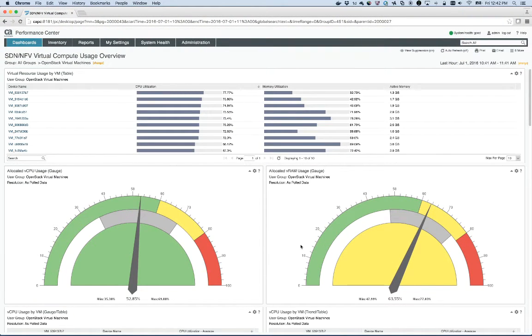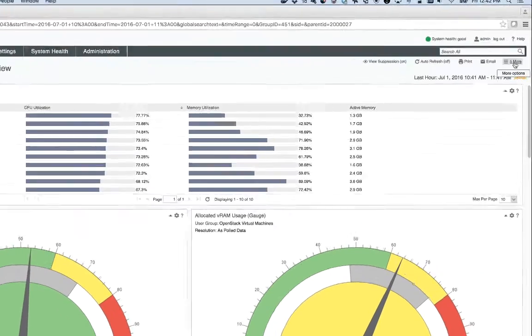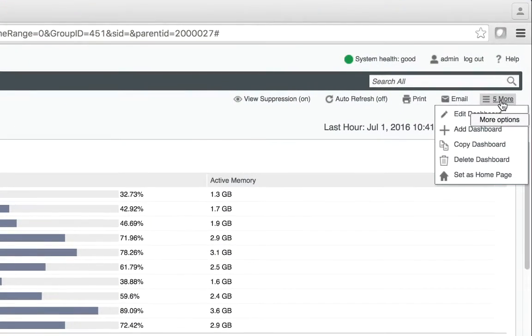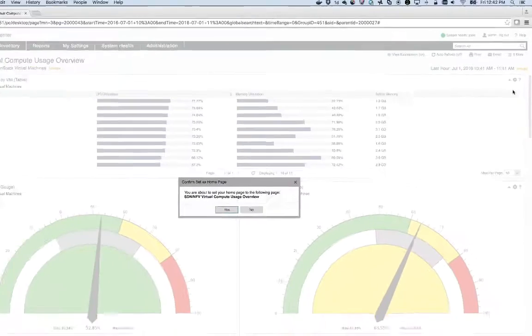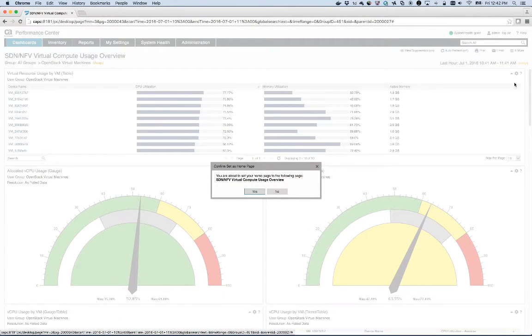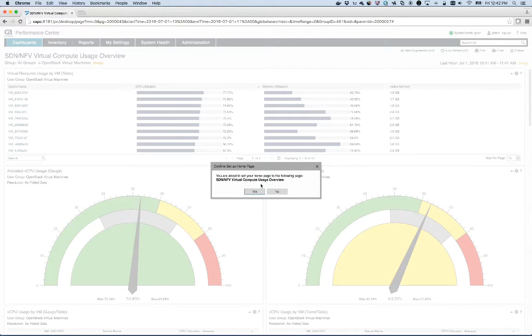Okay, now that I have the dashboard looking the way I want it, I'm going to click on the more options and set as home page. A confirmation dialog will come up and I'm going to say yes.